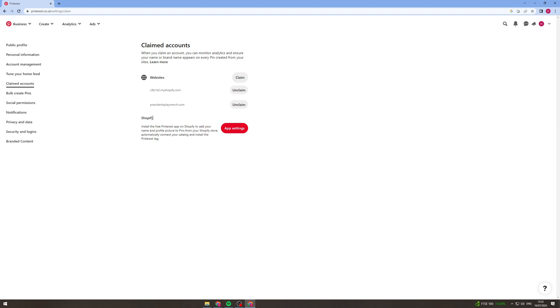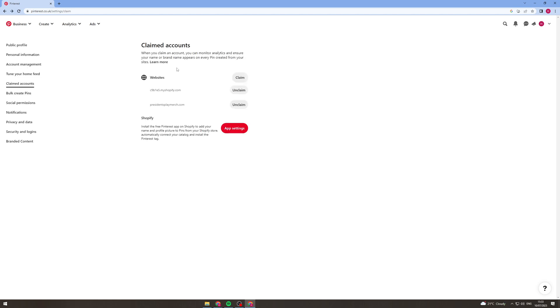Now the other way you can do it is if you have Shopify you can use the Pinterest app on Shopify and basically what that's going to do is you're going to click this, it's going to get you to install an app, and basically you can log into your account for Shopify and that's going to connect it that way.